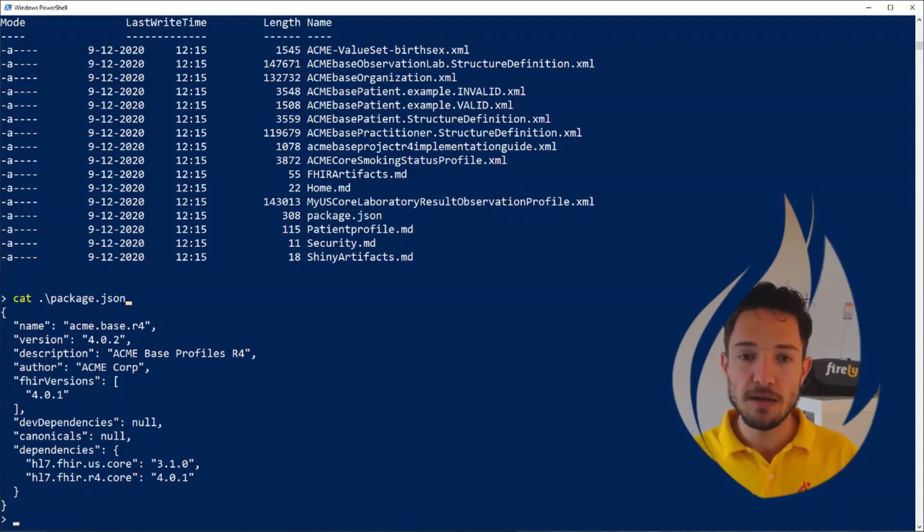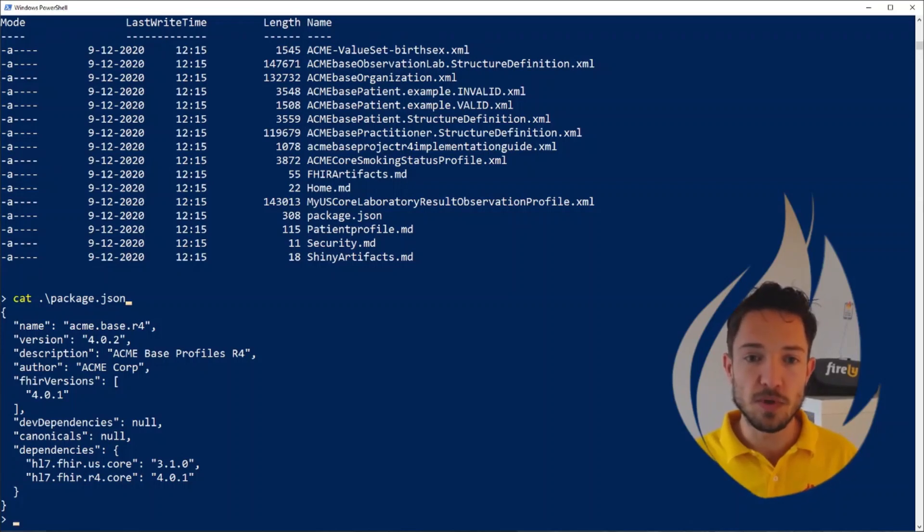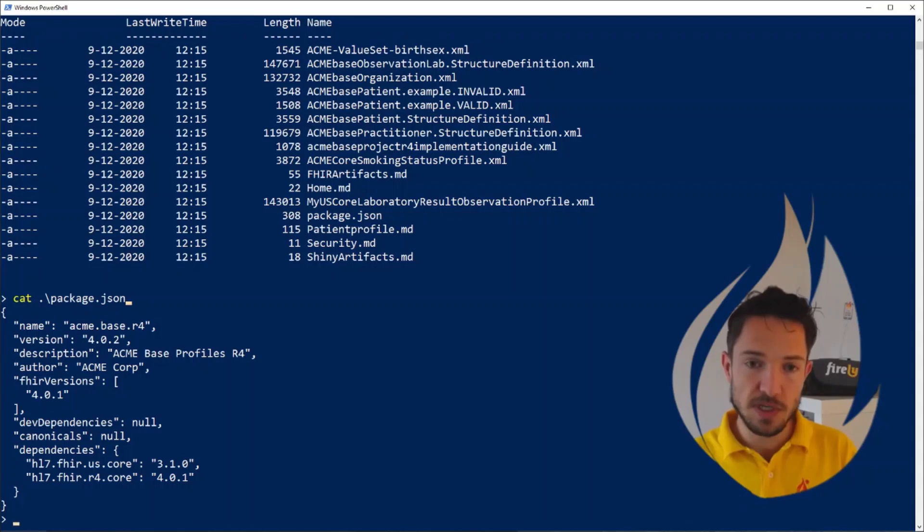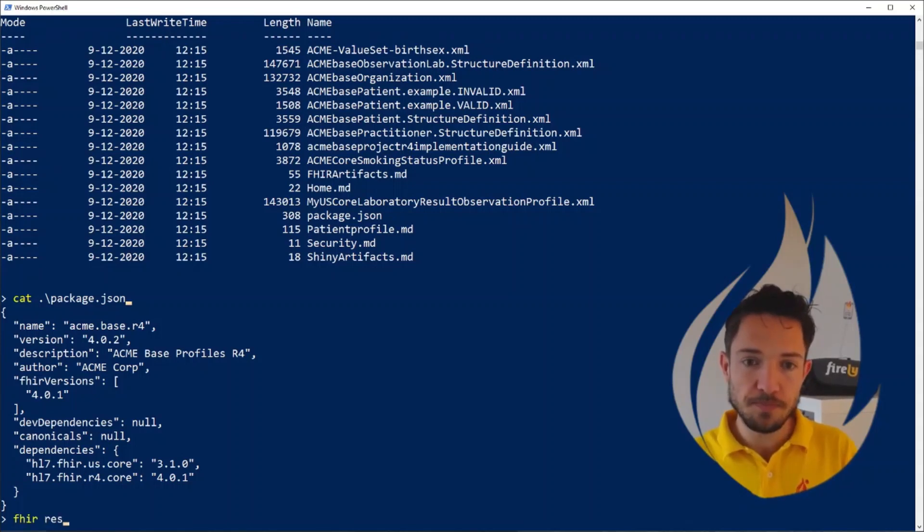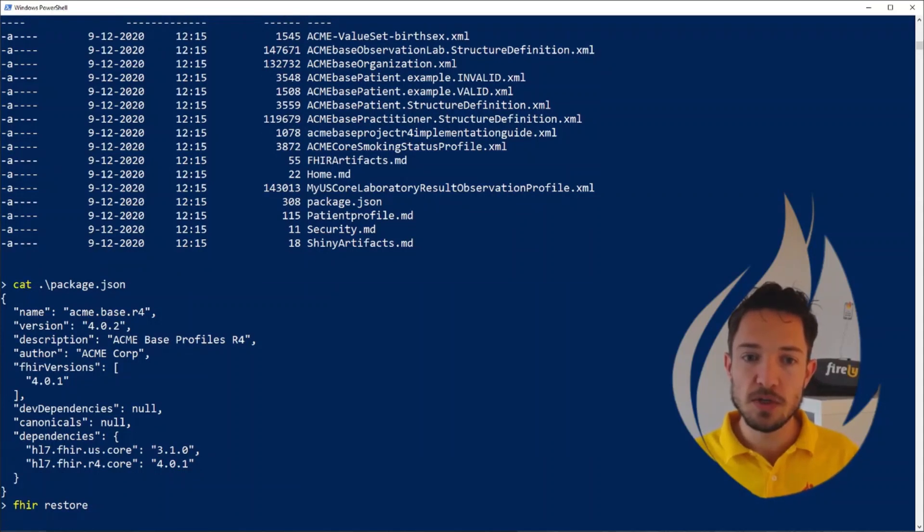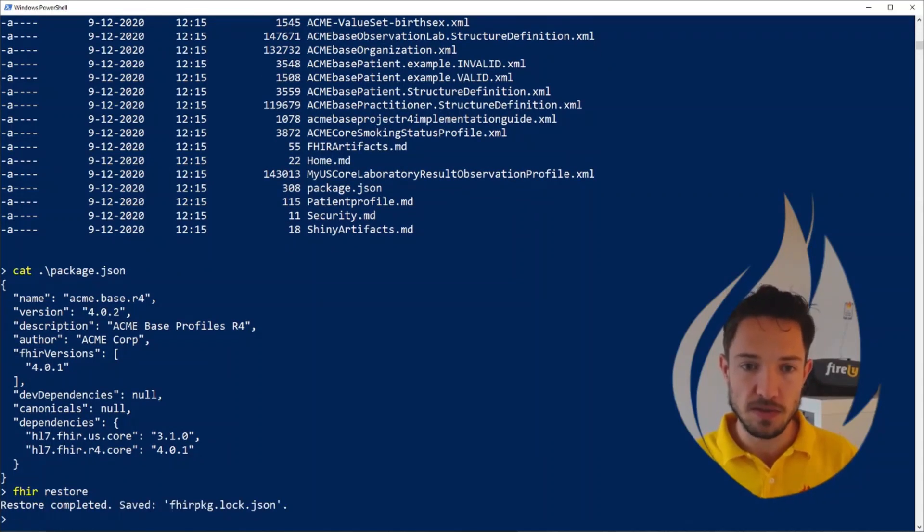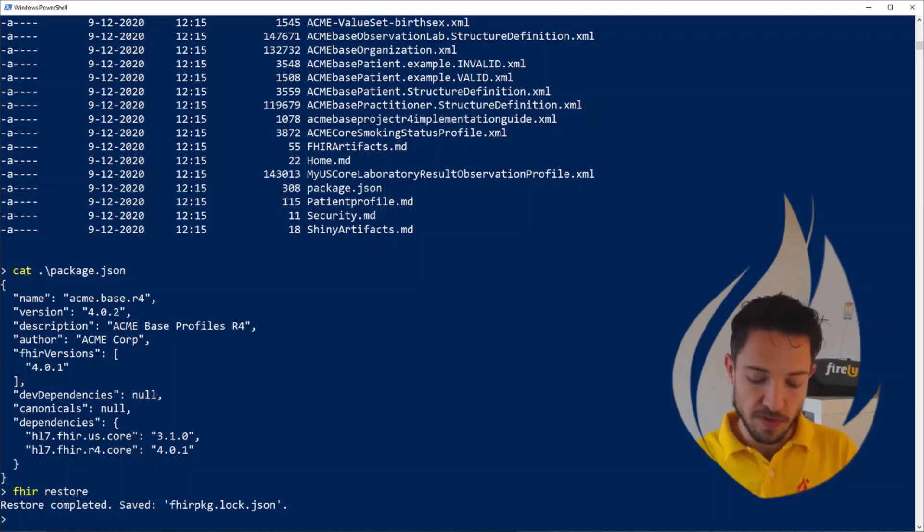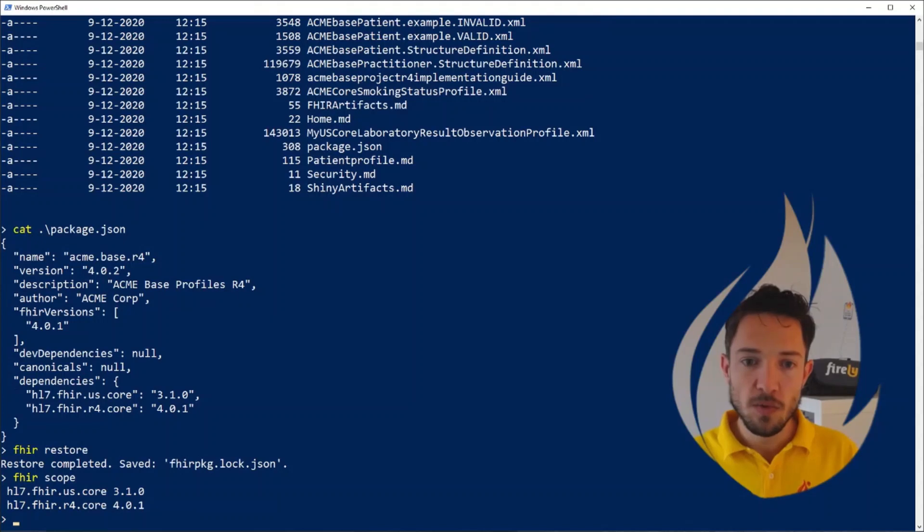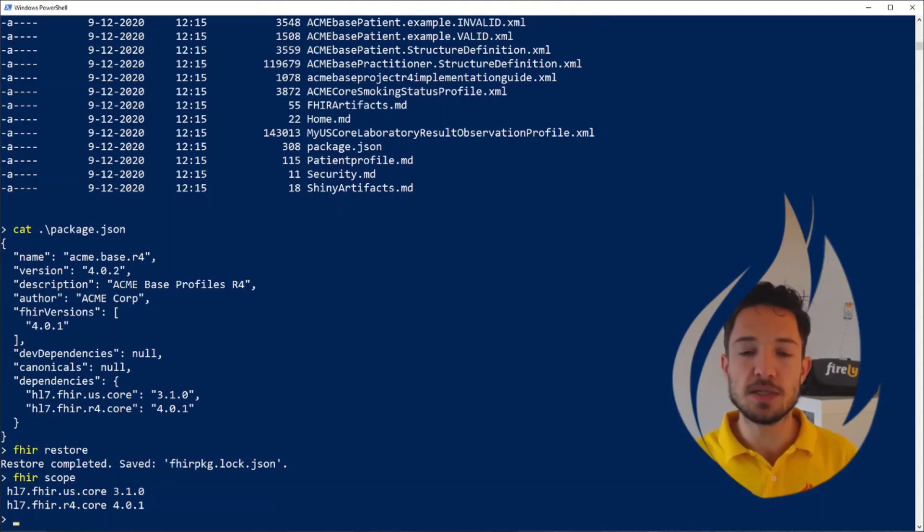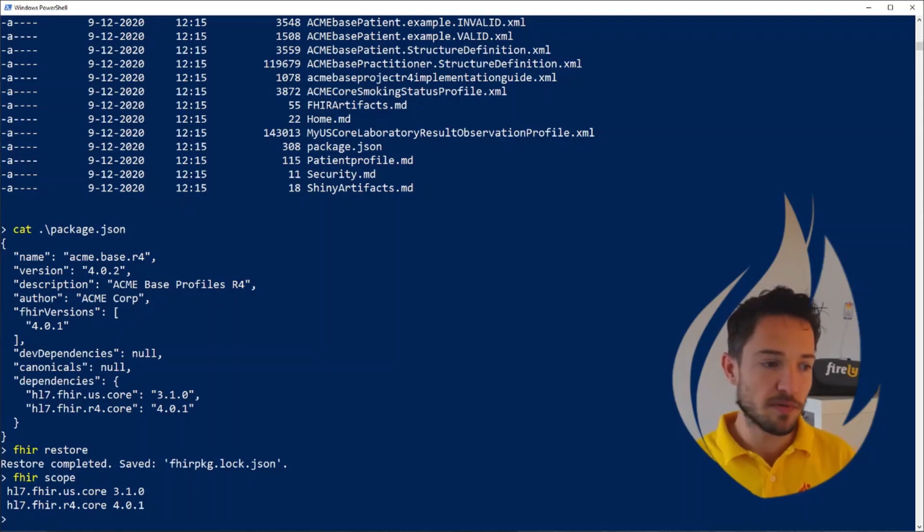This is being set up in Simplifier by using your dependencies. But we also need to install them here locally. So let's tell Firely Terminal to restore what's in that package.json. Install the packages that are specified in the package.json. And now if we run fire scope, we can see the full list of dependencies that are being installed in our project. We have everything that we need to work with this project.